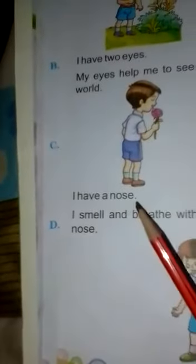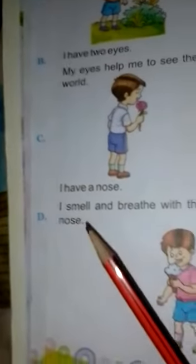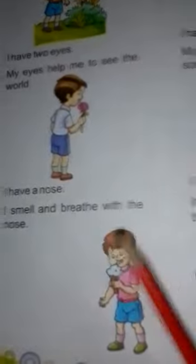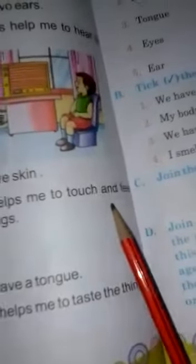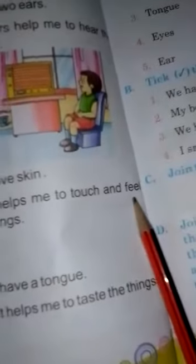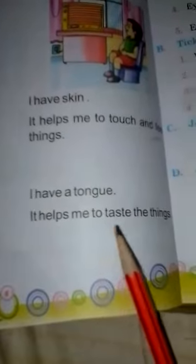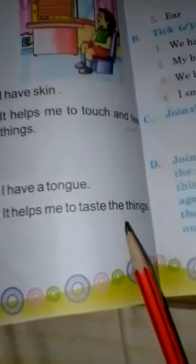I have a nose. I smell and breathe with the nose. I have skin. It helps me to touch and feel things. I have a tongue. It helps me to taste things.